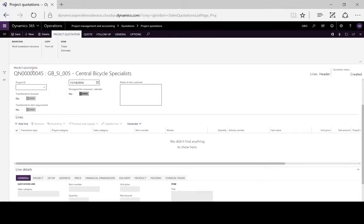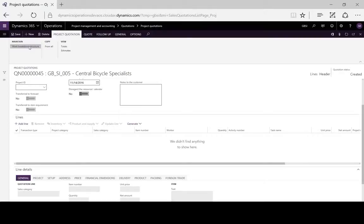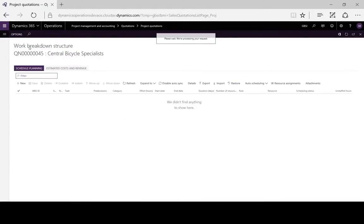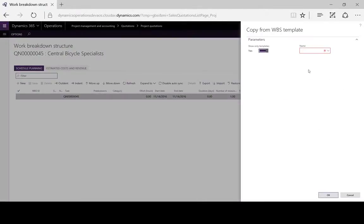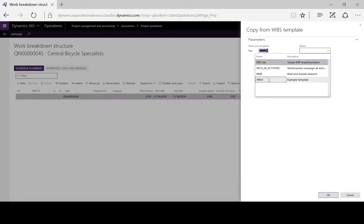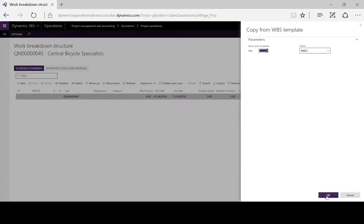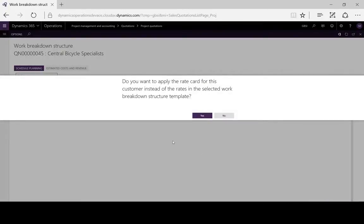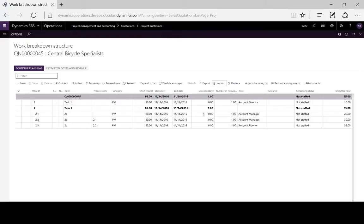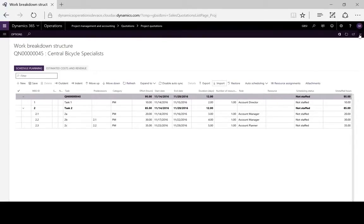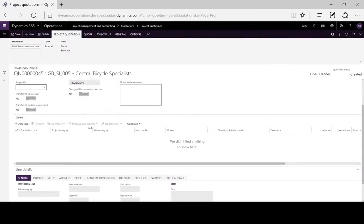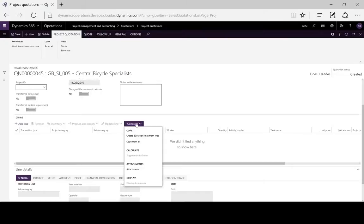Alternatively, we can import a work breakdown structure, which we will do. A very simple one we created earlier. We want to apply the rates for the customer, and here we have our hierarchy of tasks which we will use to generate lines for our project quotation.